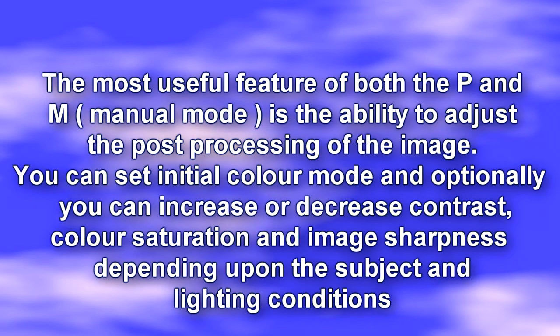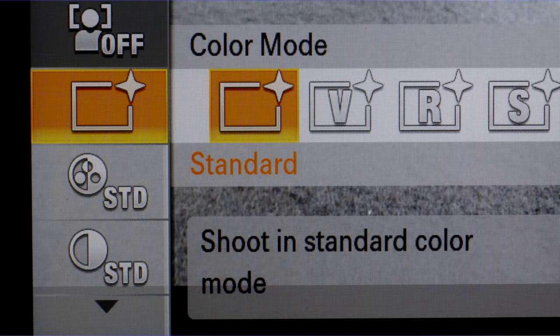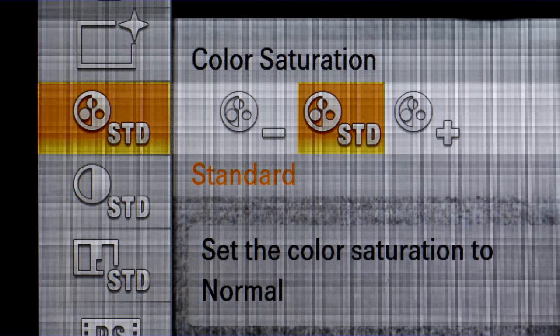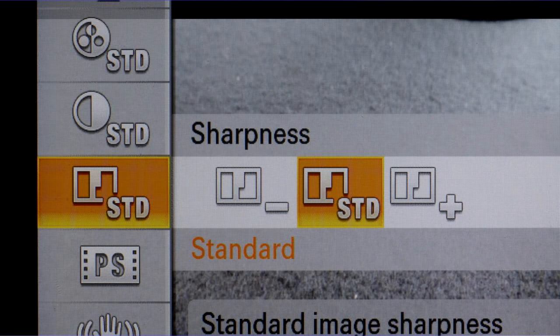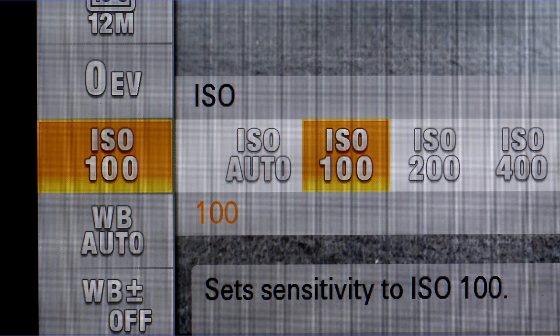By far the most useful feature of the P mode is the ability to alter the basic parameters used by the camera, such as ISO — which is basically the sensitivity of the system — the colour mode, and the fine control of colour saturation, contrast and image sharpness. We should always try to keep the ISO set to the lowest possible value in order to keep the image noise levels to the minimum and have the best possible resolution and contrast. Try never to go above ISO 400, as beyond 400 the colour saturation and image noise will mean poorer quality images.